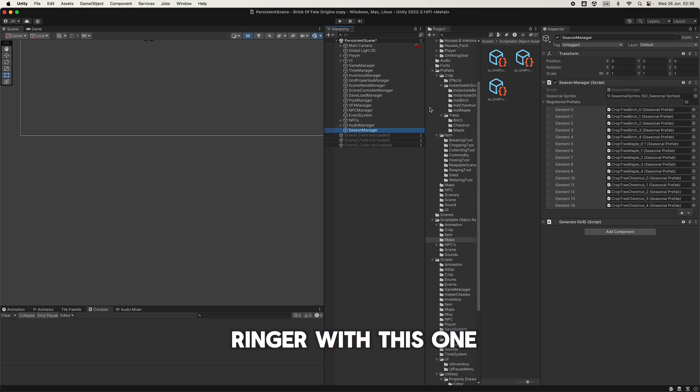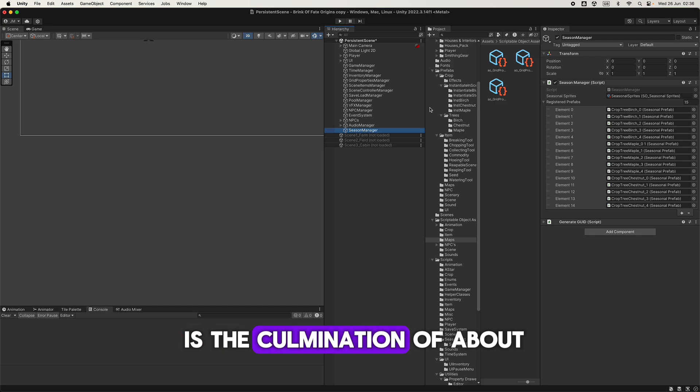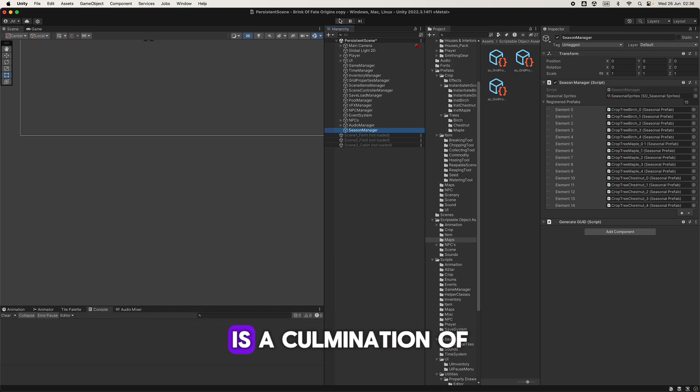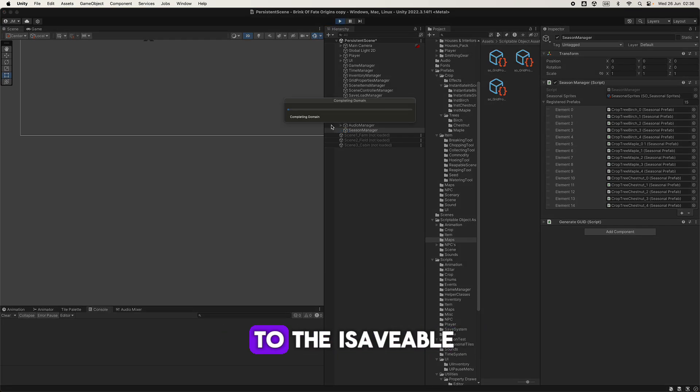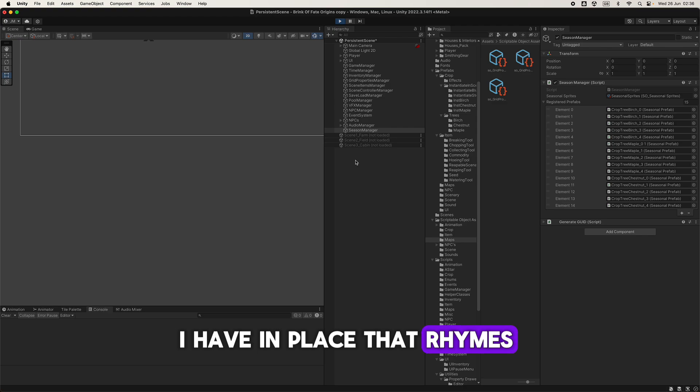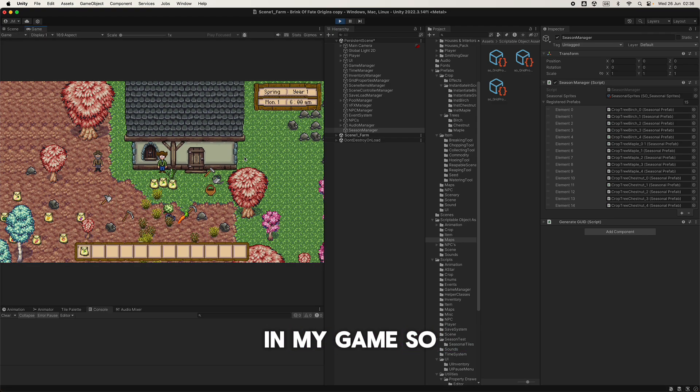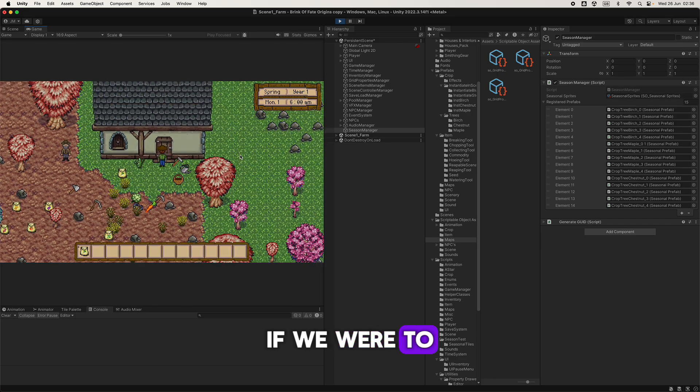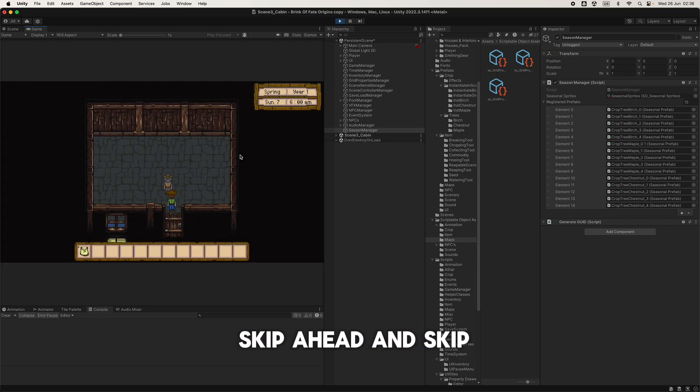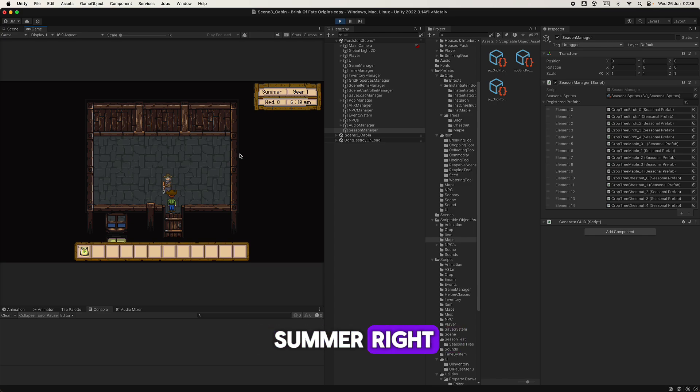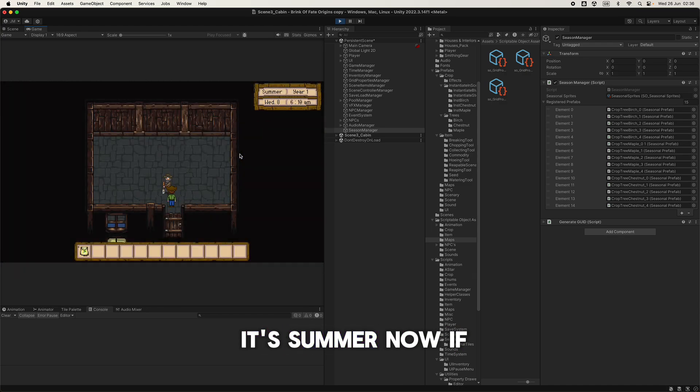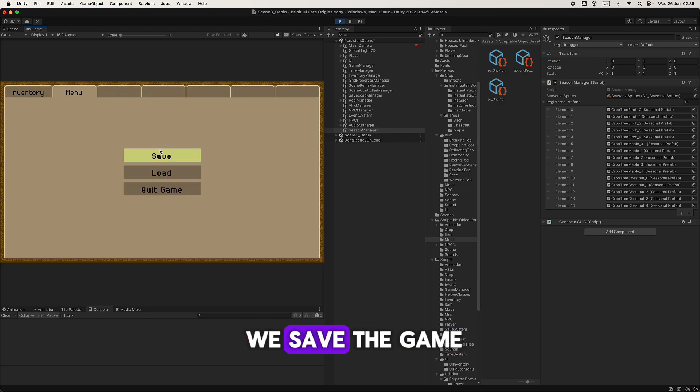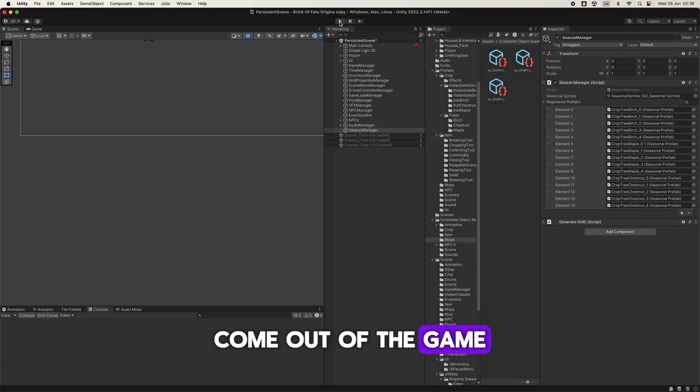What you're about to see in the next few videos and this included is the culmination of about weeks work. Oh also one thing I wanted to show you, I even added it to the ISaveable interface that I have in place in my game. So if we skip ahead and skip to summer, right, so we go outside it's summer. Now if we save the game, come out of the game, get back in the game and when we load up it will load up in spring.